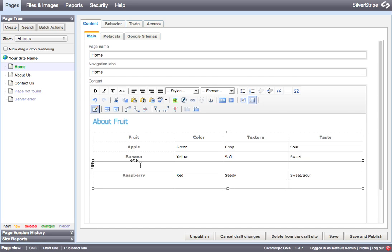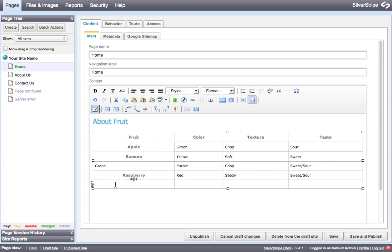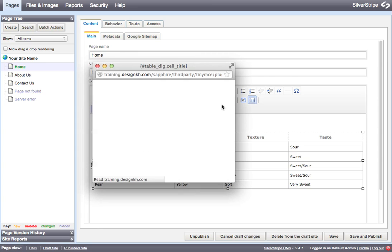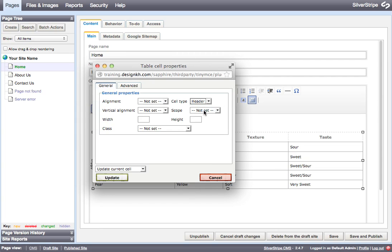And I could add another couple of items to my table here. And you'll see that these didn't automatically become headers, but it's easy to just go ahead and make them into headers as well.